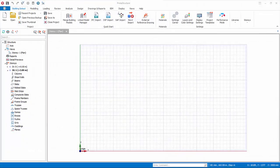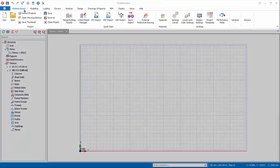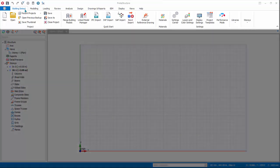The project model will now open. ProtoStructure welcomes you with a modern user interface designed for ease of use without compromising efficiency. At the top, the ribbon interface consists of several toolbars placed on various tabs.